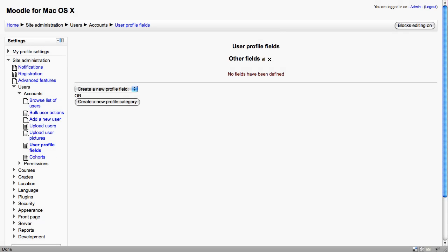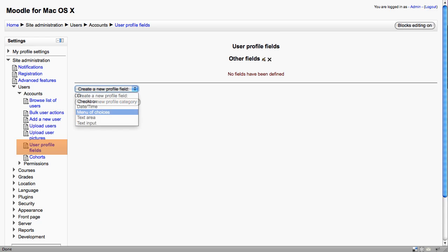The User profile fields enables the administrator to add extra fields to the user's profiles. Now, this could be something as simple as indicating gender. You may be dealing with lots of overseas students, and it may not be obvious to you whether students are male or female. So this could be used to help you identify their gender.